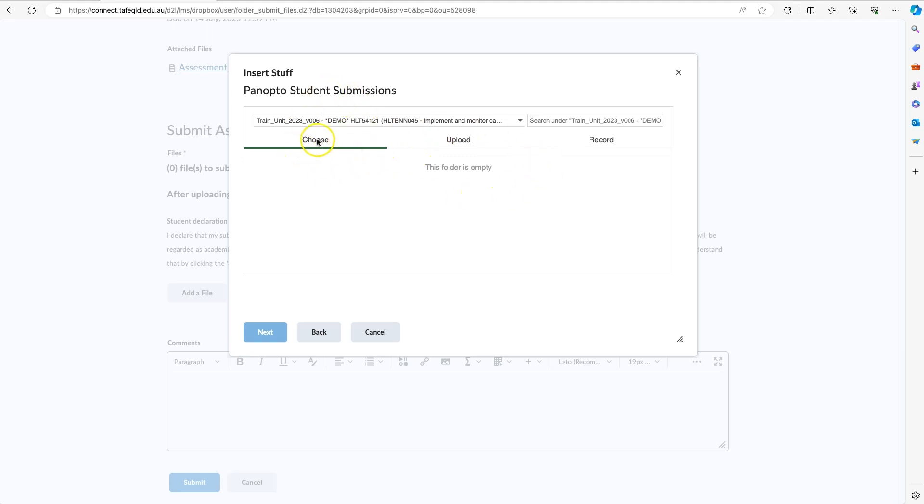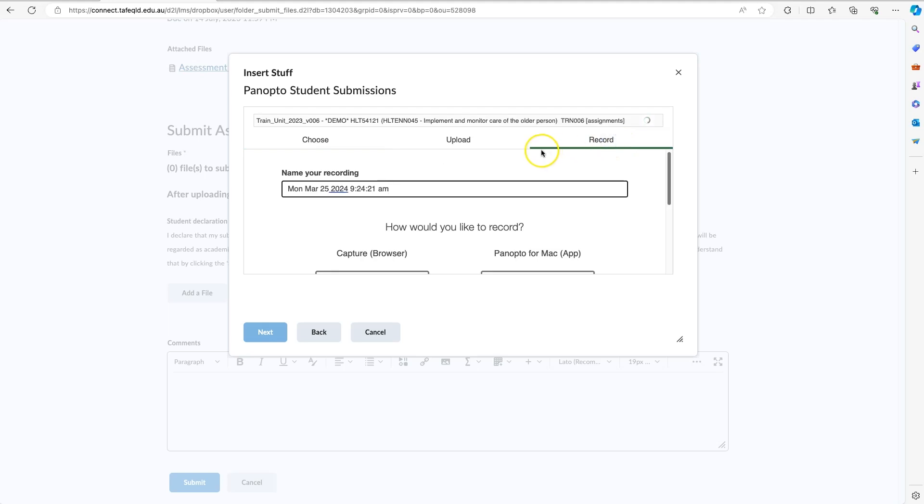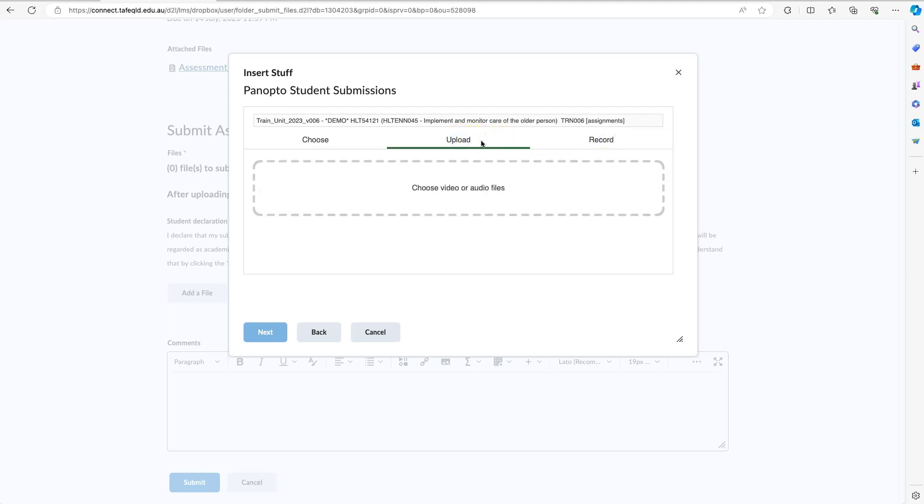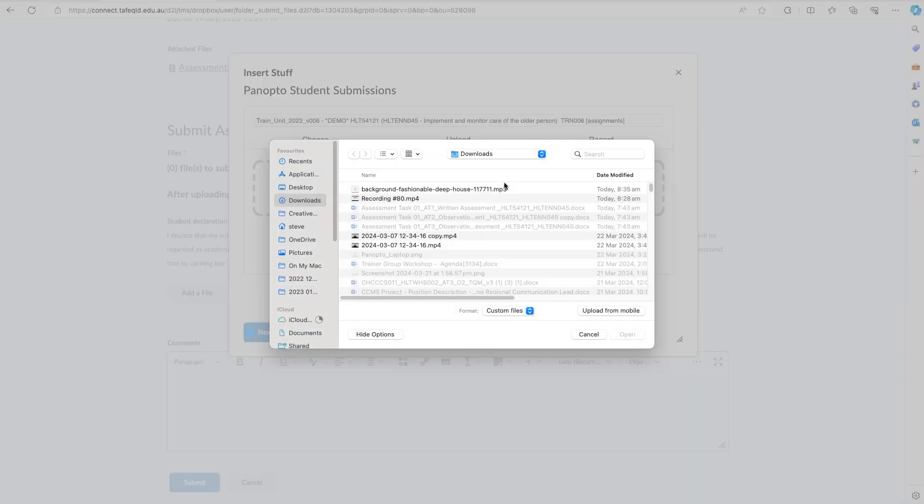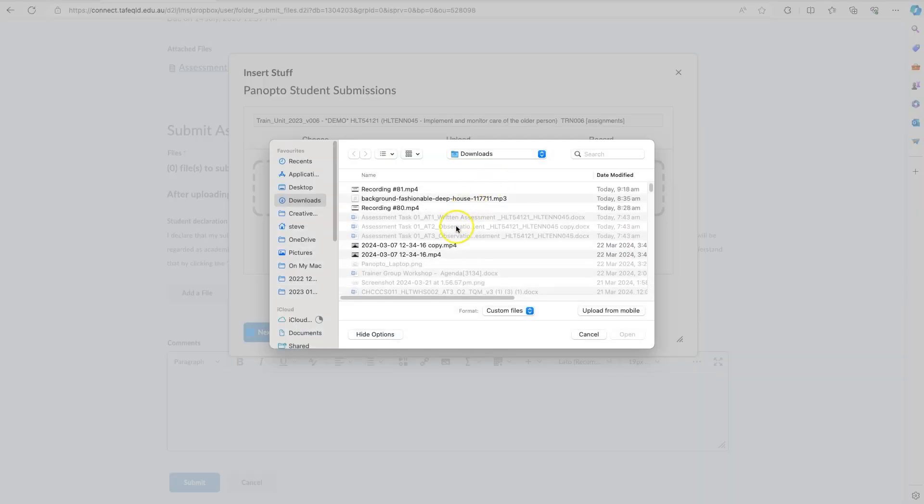You now have the option to either choose a video if you have one already, to upload a video—which is what I'll be demonstrating—or to record a video directly into Panopto using your browser. I'll select the upload option. You can either drag and drop your video or click the box and then select your recording.